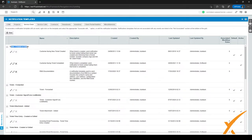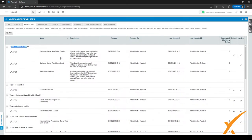One of the first items here at the top is 'Ticket Created or Edited.' The name of the first template is 'Customer Facing New Ticket Created' and the description is: when a ticket is created, send a notification to the ticket contact telling them the ticket was created and informing them of the ticket number. So this is a message sent to the customer whenever a ticket is created. Let's click the edit icon to take a look.